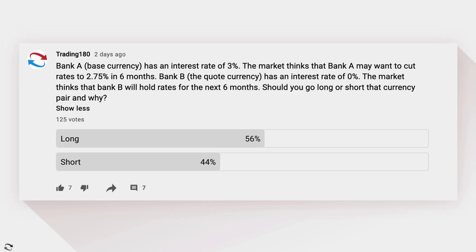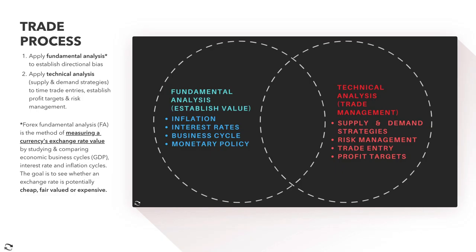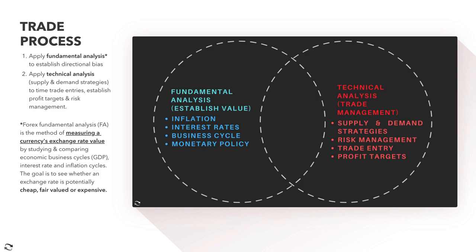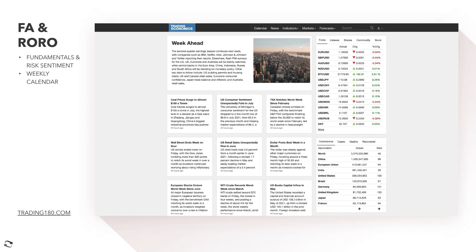There were about 125 votes on the poll so far and it was pretty much 50/50. If you stick around to the end of this video, I'm going to be answering the question and giving you a breakdown as to whether you should go long Bank A or go long Bank B. Our approach when it comes to the forex market is to apply fundamental and technical analysis and use the best of both worlds to establish the best trading opportunities.